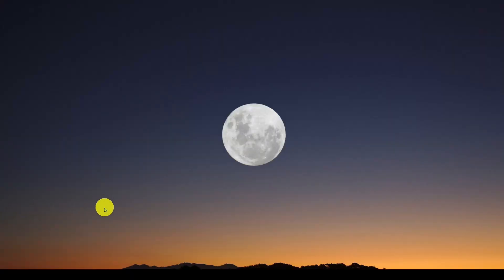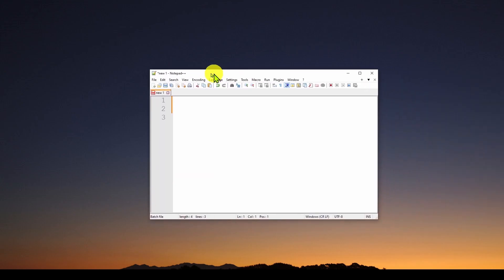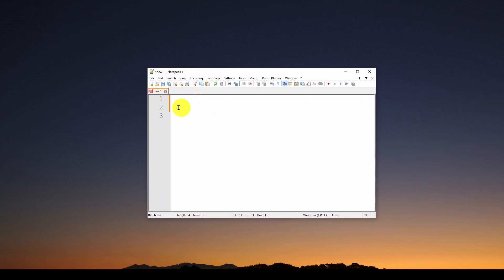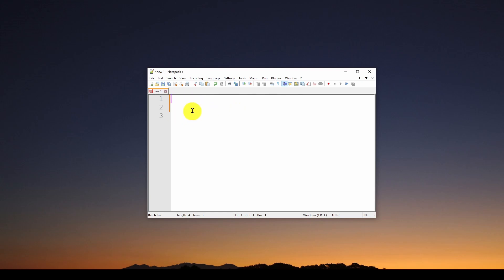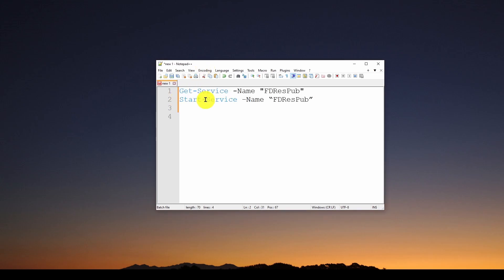So how do you create a batch file in the first place? It's really simple — basically just a text file where each line has a command. I like to use Notepad++. You can use regular Notepad. Notepad++ recognizes the different commands and structures. Under Language > B, there is Batch that you can select, which gives appropriate formatting. Each line is just a command. I can copy and paste the get-service with the name fdrespub, which is the name of the FD Resource Publication service, returning the status, and then doing a start-service for the same thing.